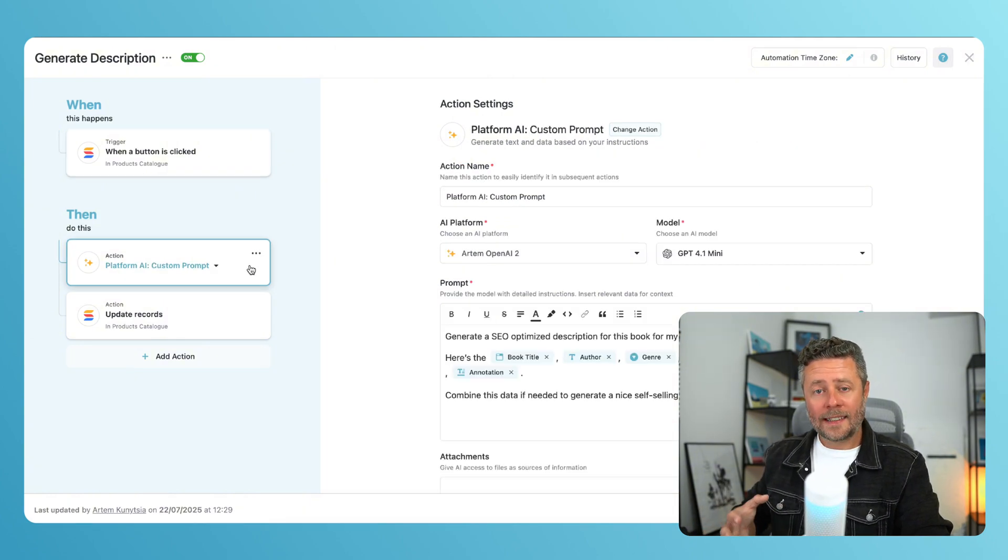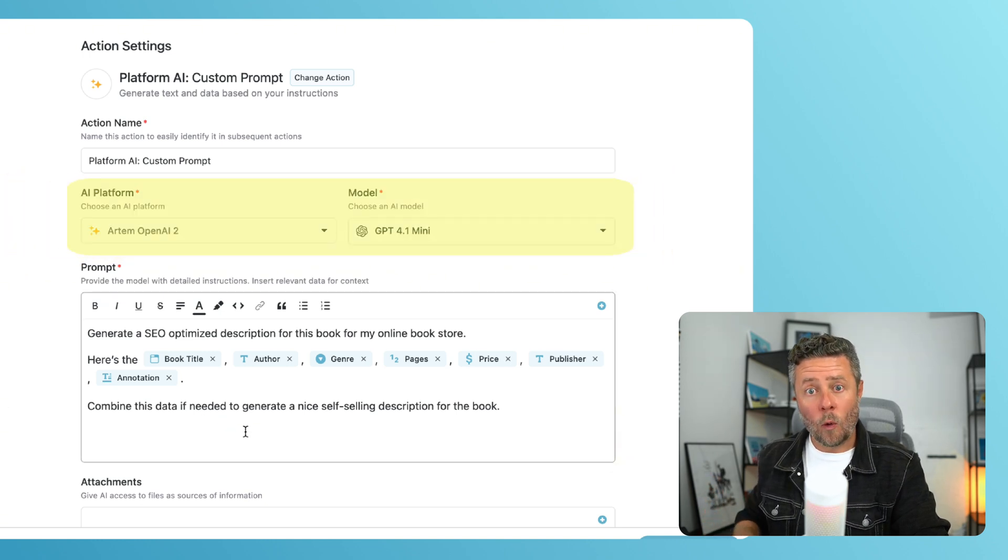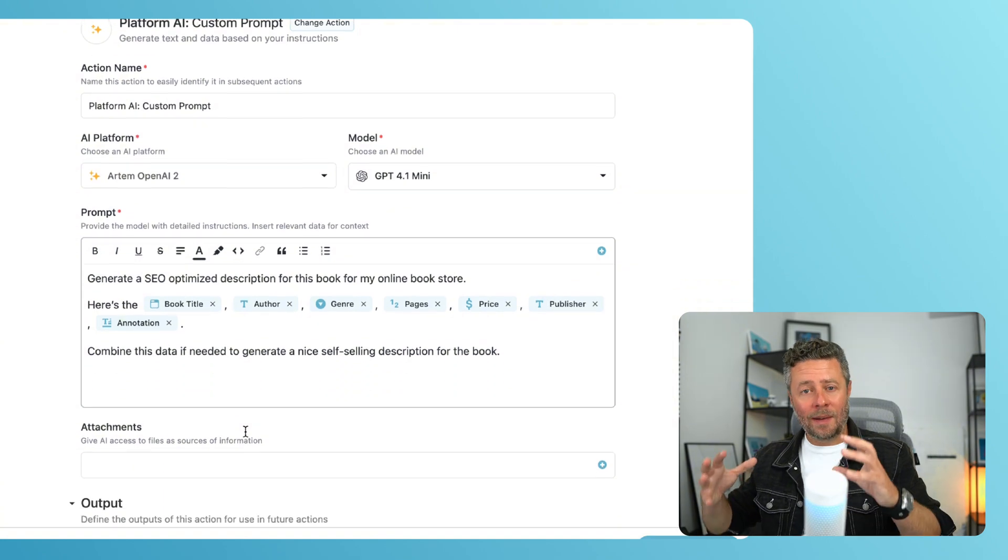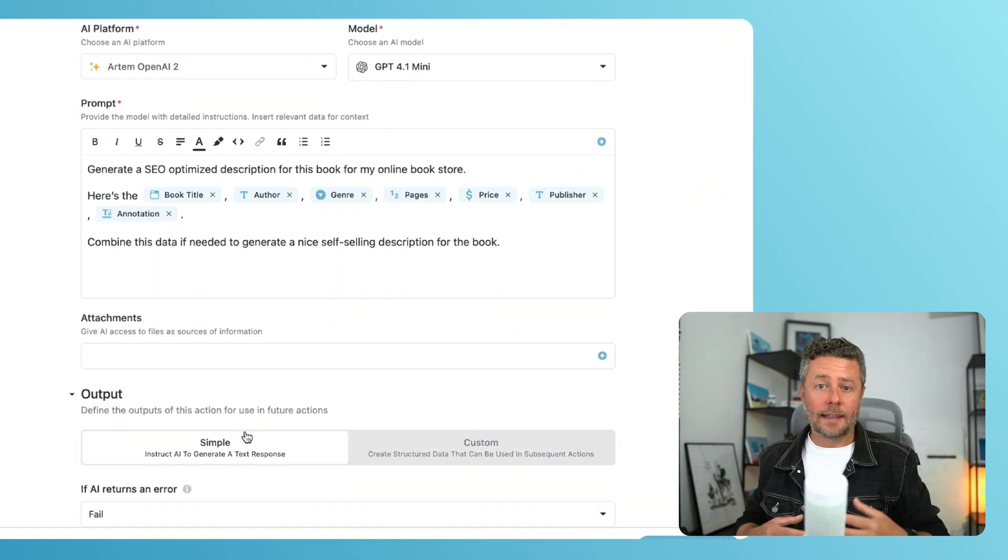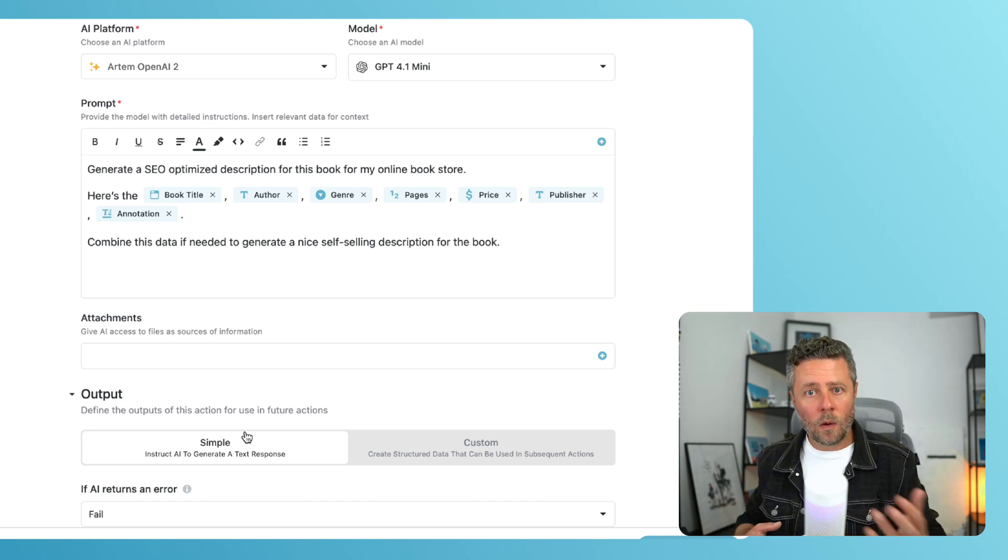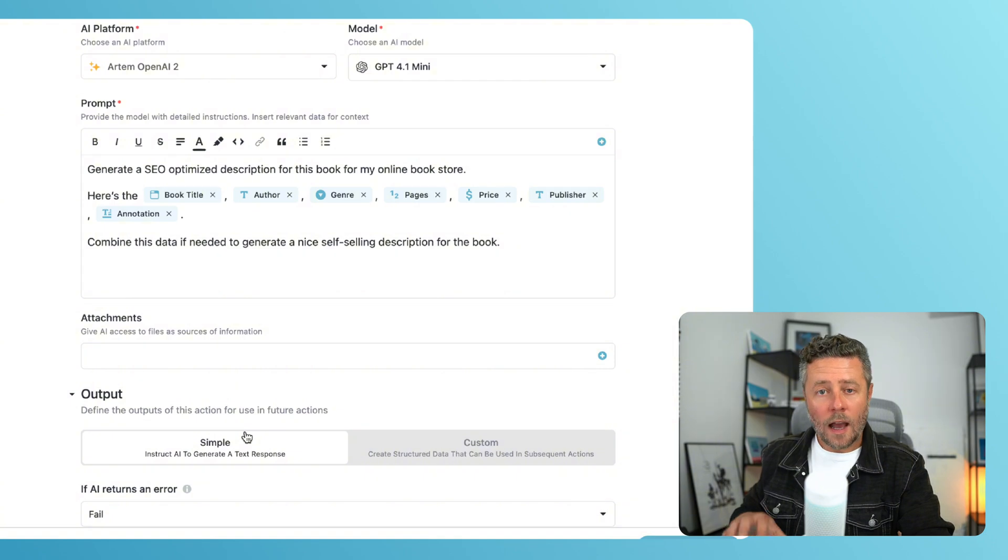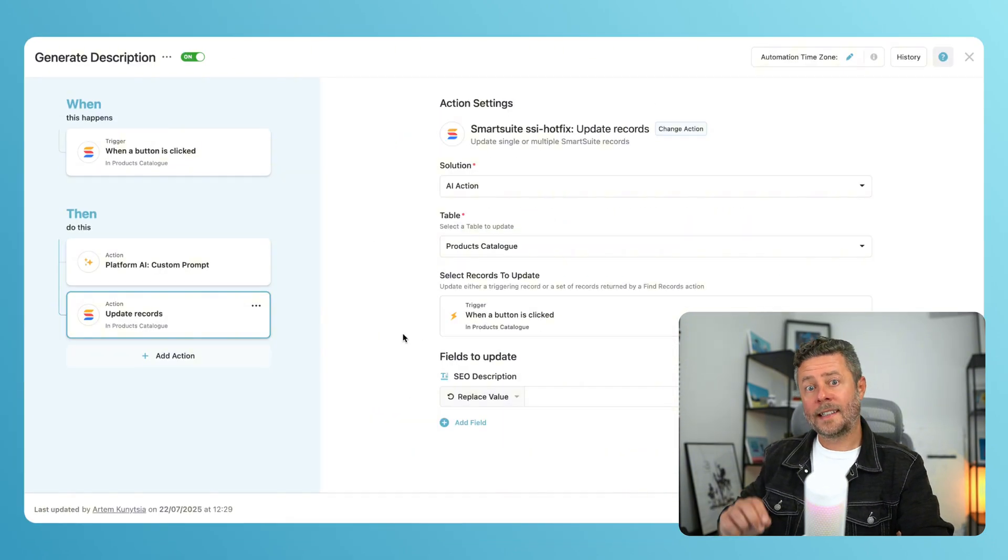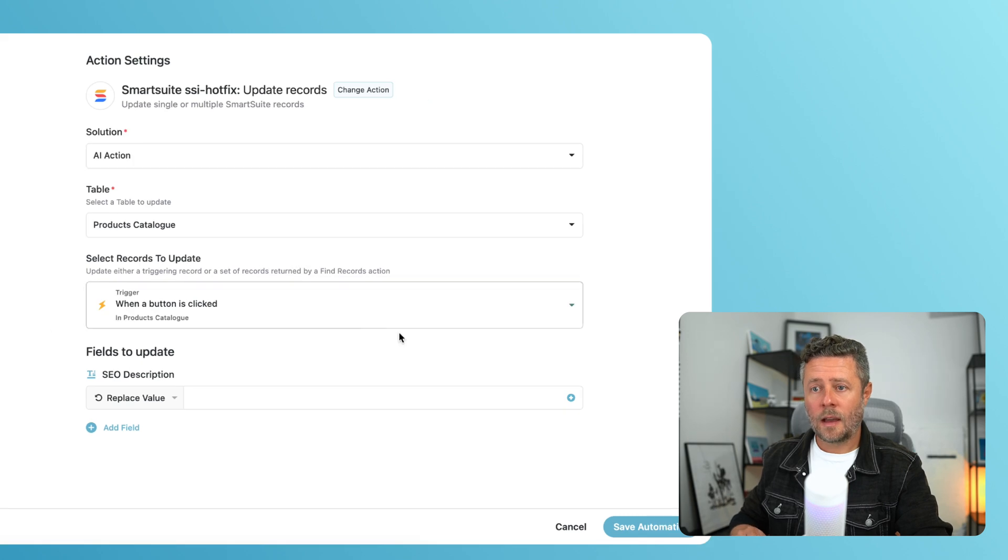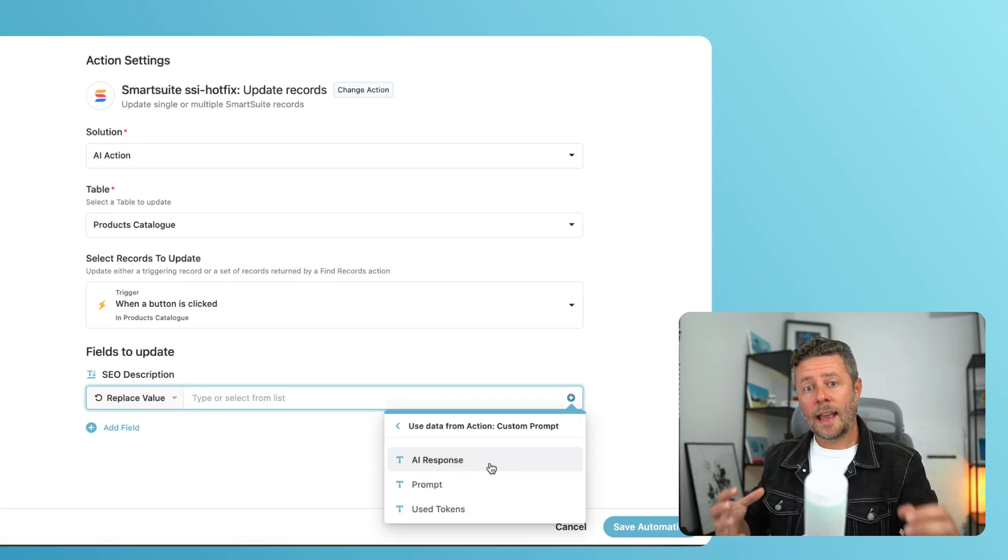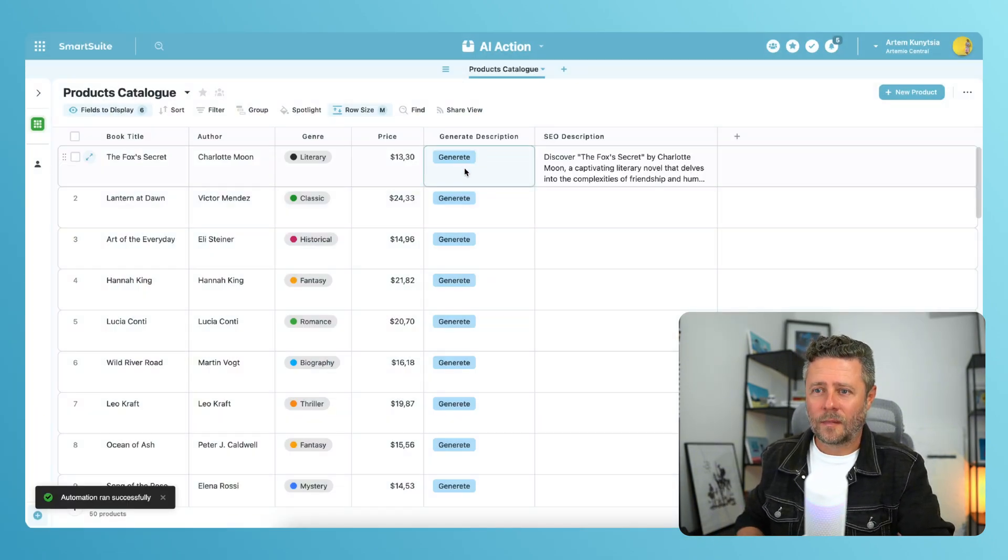Next, I will ask AI to generate that SEO-optimized description, and I'm using my connection to OpenAI. The prompt that I composed combines my exact instructions as static text and dynamic values that I'm pulling from the trigger. I'm fitting it with the product's title, author, annotation, etc. We'll set the output to simple for now. And in the succeeding update action, I will grab the output from AI and use it as an input for the description value. Let's give it a test run. Here we go.